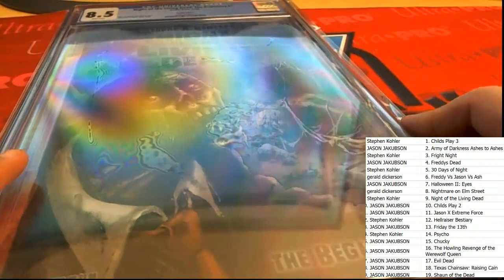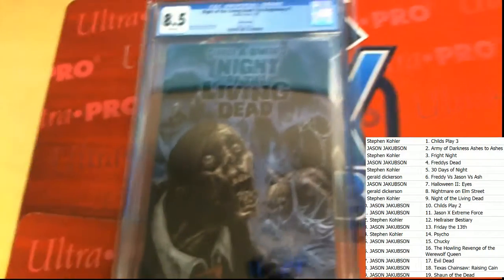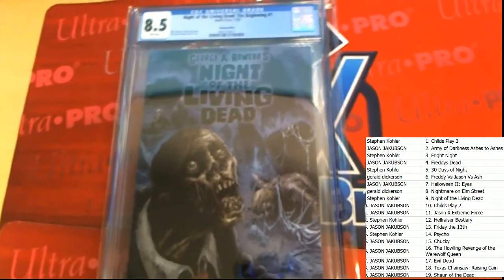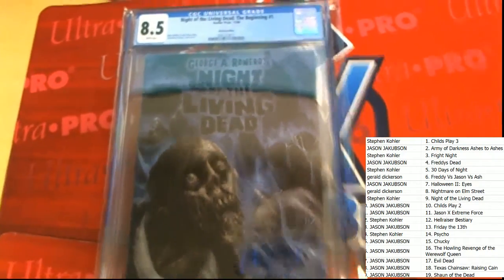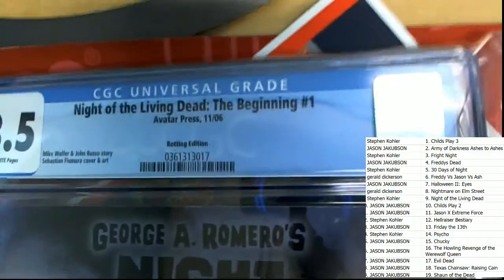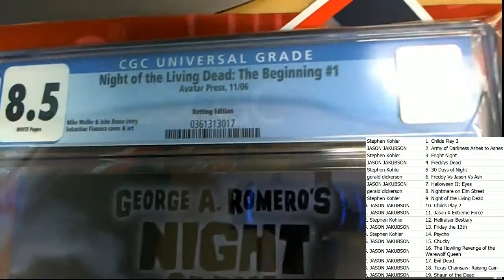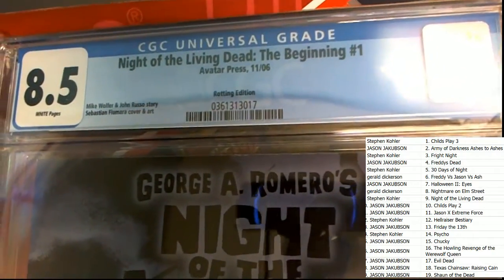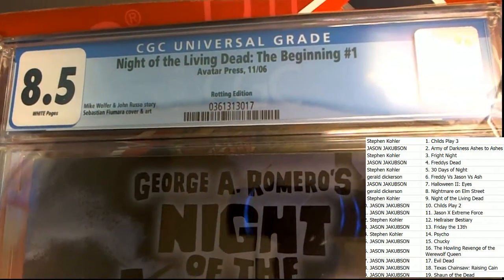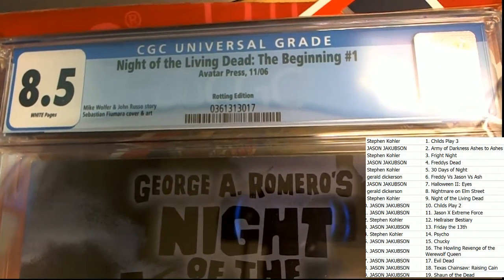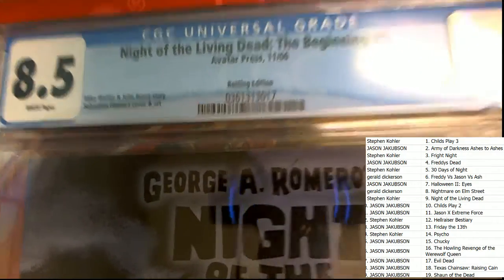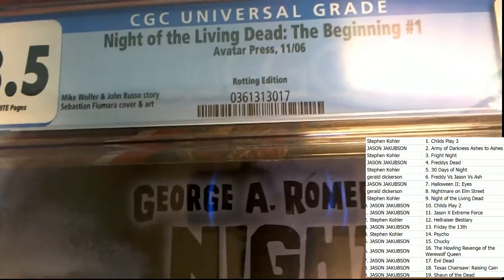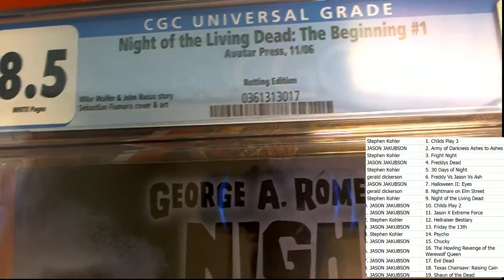Here's the front of it and it's going to be a Night of the Living Dead comic book from 2006. This is number one. It's the rotting edition.